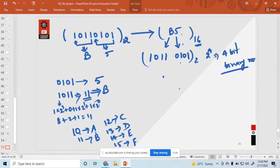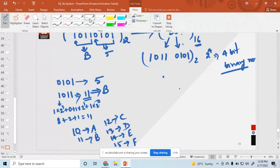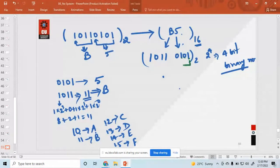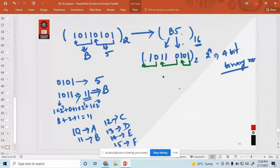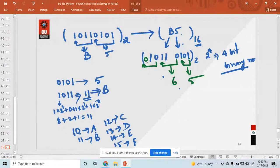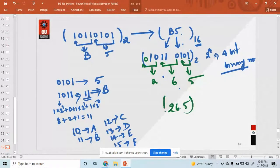Now you have a binary number. If you want to convert it to octal, octal is a 3-bit number, so pair in groups of 3 digits. Start from the right: 1st, 2nd, 3rd. Then 1st, 2nd, 3rd again. If a 3rd bit is not available on the left, write a 0 there. So: 1 0 1 is 5, then 1 1 0 is 6, and 0 1 0 is 2. The octal number is 2 6 5.